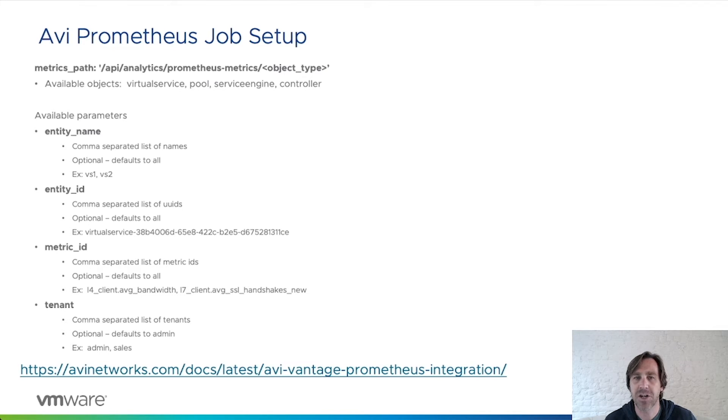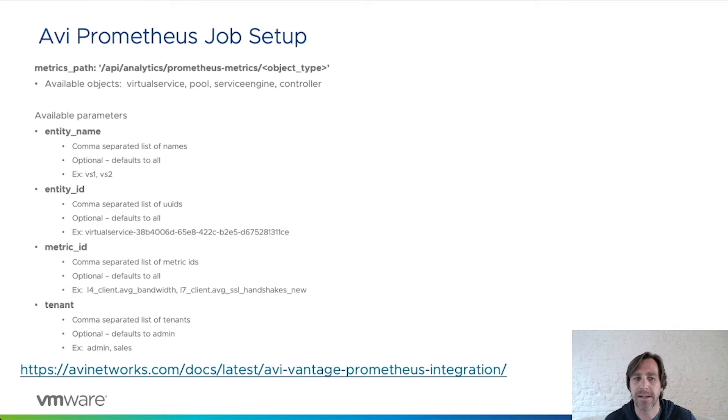Within each job, you can specify the metrics you are interested in through the parameters. There's entity name, entity UID, metric ID, or tenant.